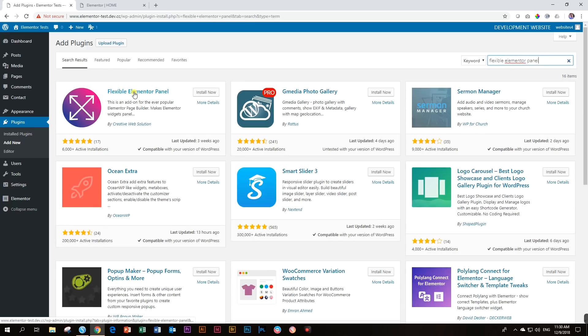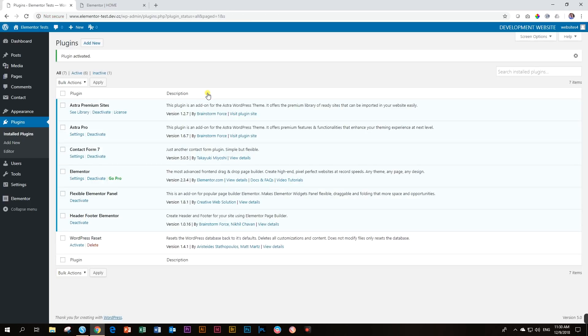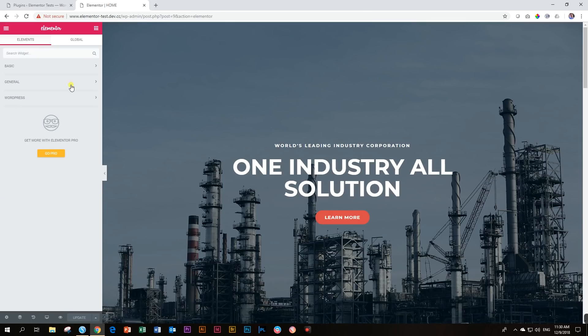Right, and here we go, Flexible Elementor Panel. All I'm going to say is install it and then the normal process. After you have installed it you are going to activate it. Activate, and let's begin the process. Nothing is going to happen on the front end. You'll only see that it is here, Flexible Elementor Panel is now in your plugins.